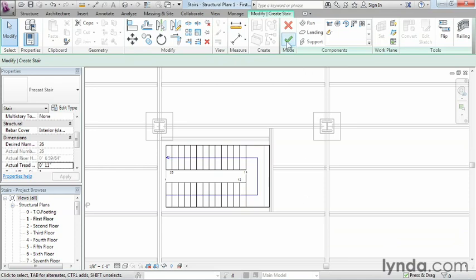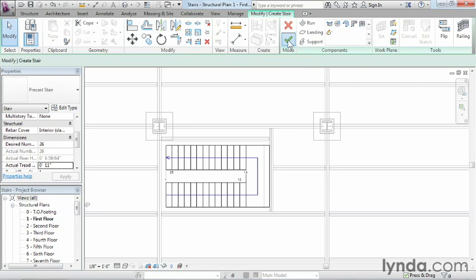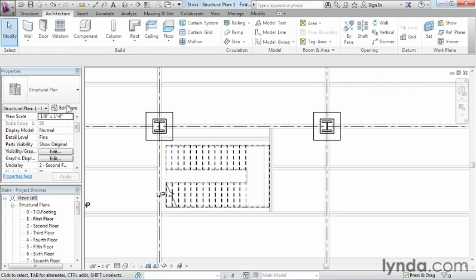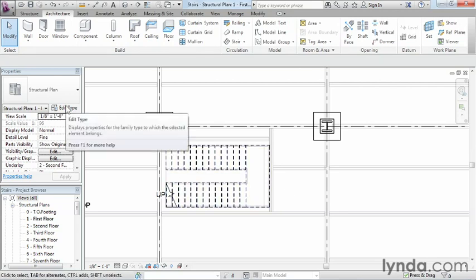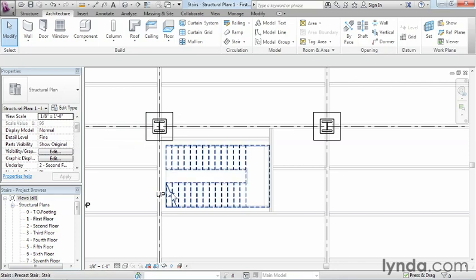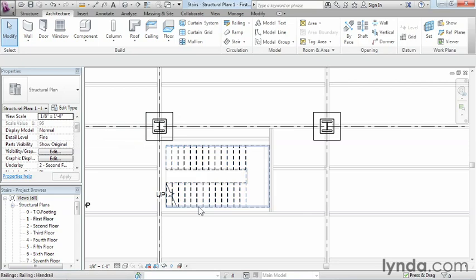Next, we're going to click on the big green checkmark up here, and that should finish off the staircase. We can see the display representation of the staircase. Part of this was controlled through the type properties again. That was some more of the settings as far as where this line is going to show up at, what this little symbol would look like. That's all controlled through the type properties of the staircase.